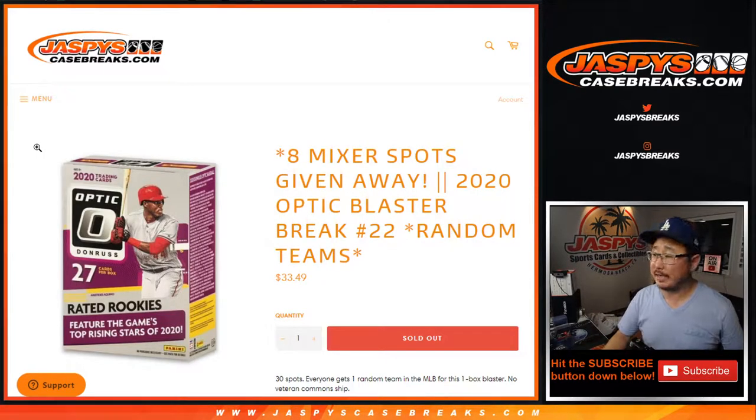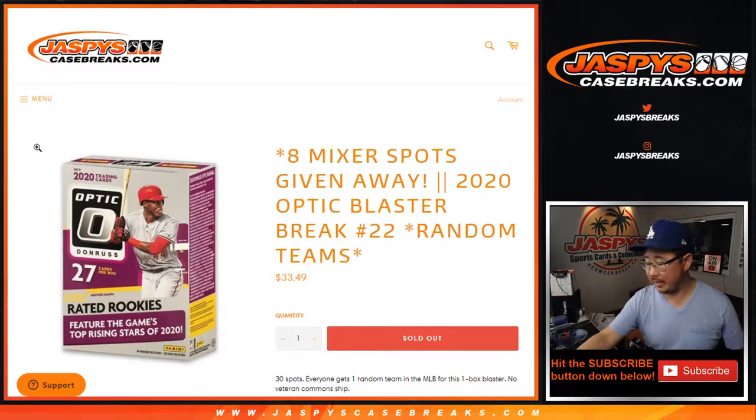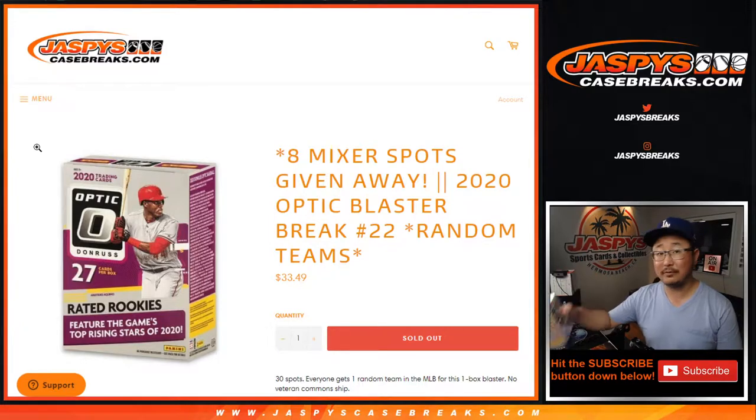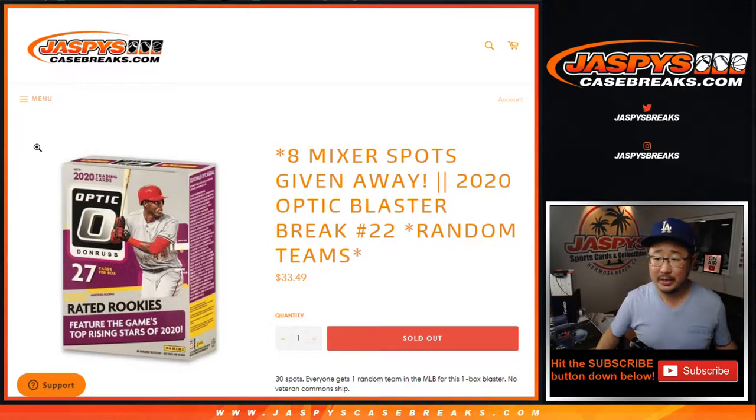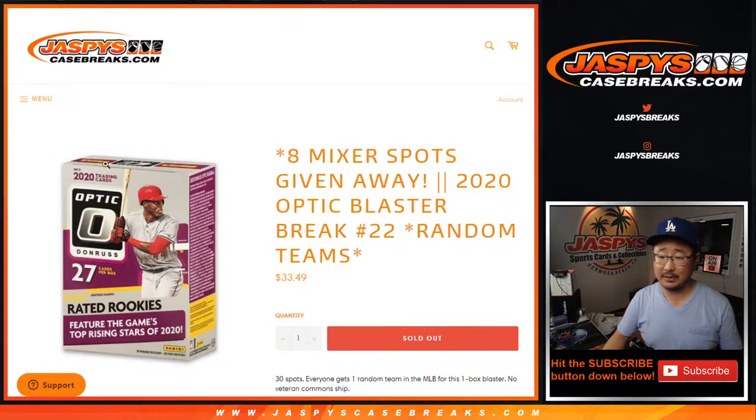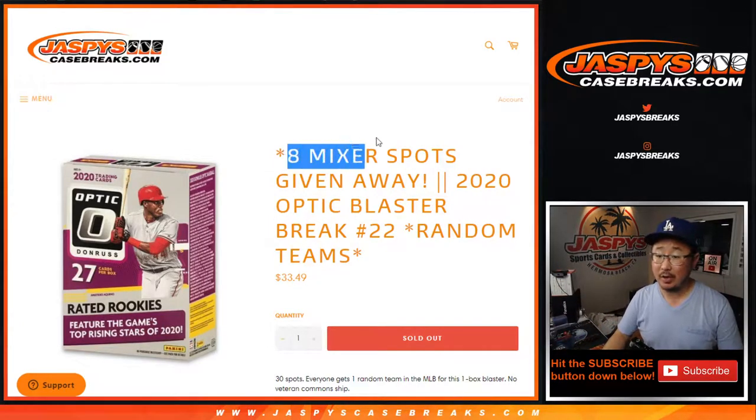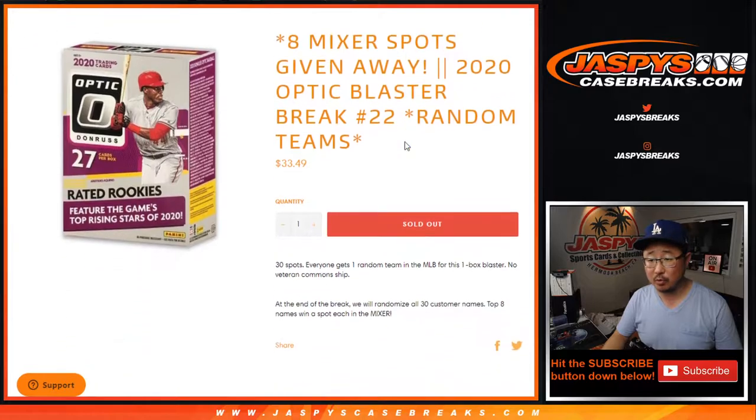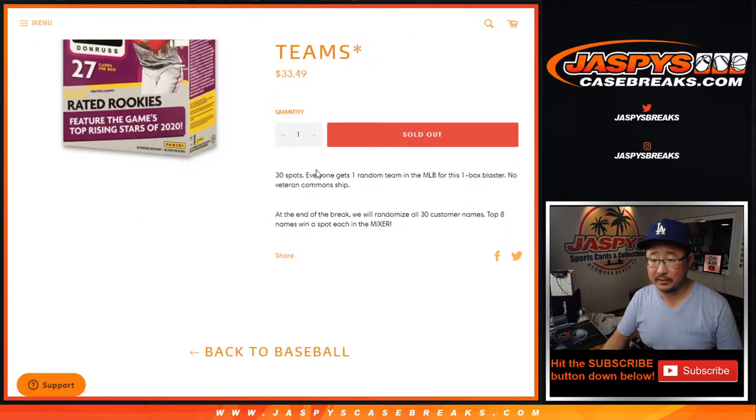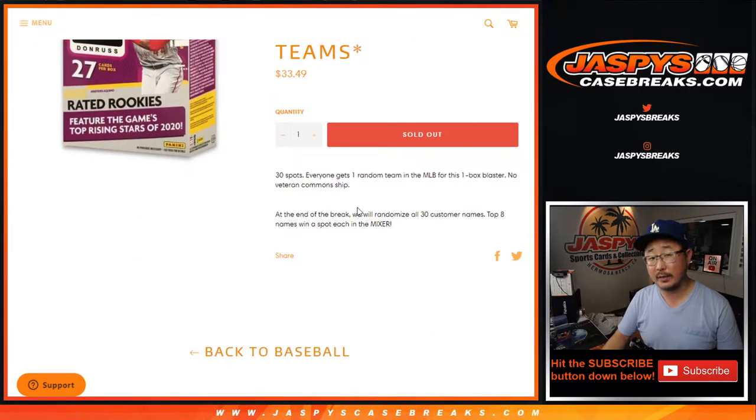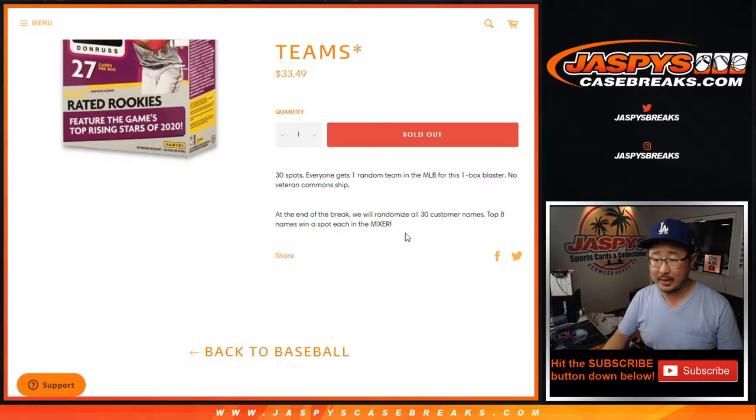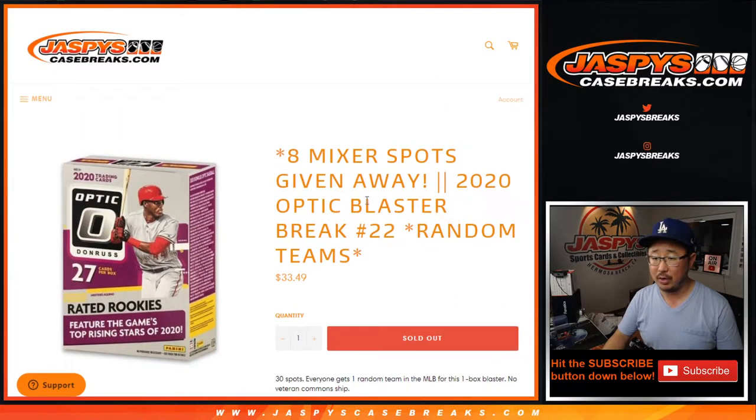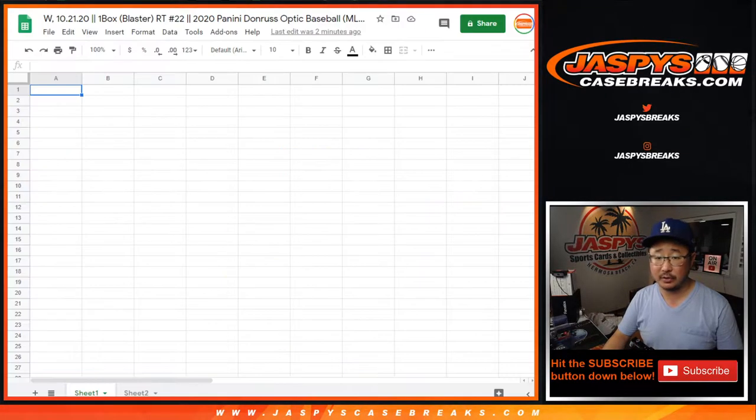Hi everyone, Joe from Jaspy's Case Breaks.com coming at you with a blaster box of 2020 Panini Donruss Optic Baseball. With 8 mixer spots being given away, those World Series mixer spots, we're going to do the break first, but at the end of the break we'll re-randomize everybody's names, new dice roll, and the top 8 names will get mixer spots.